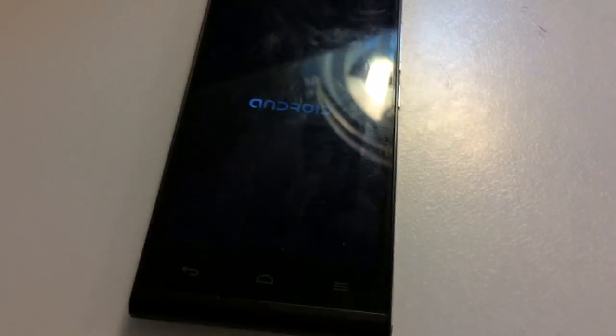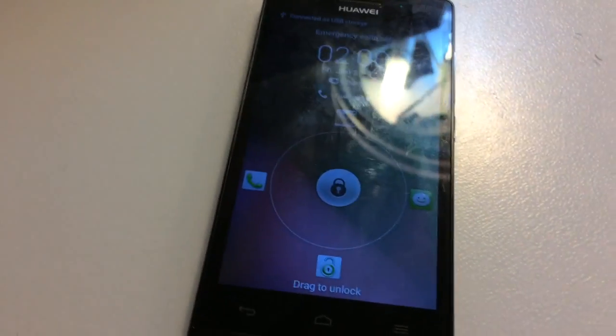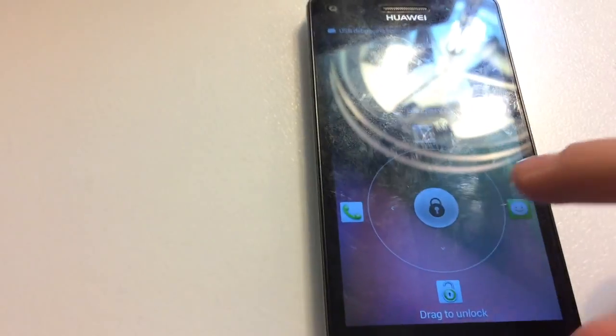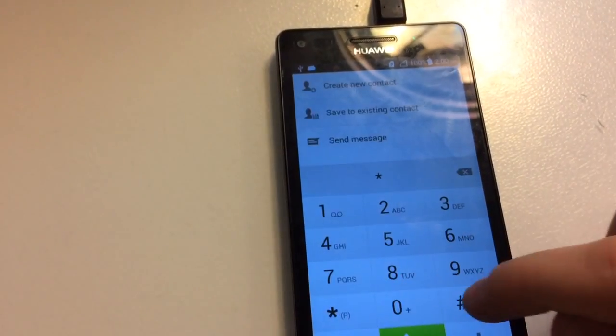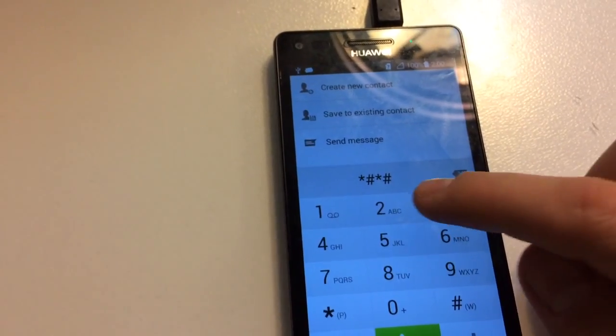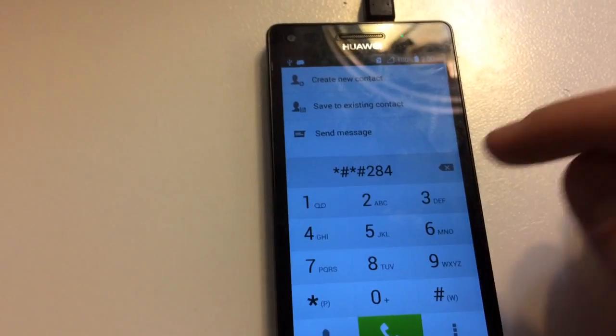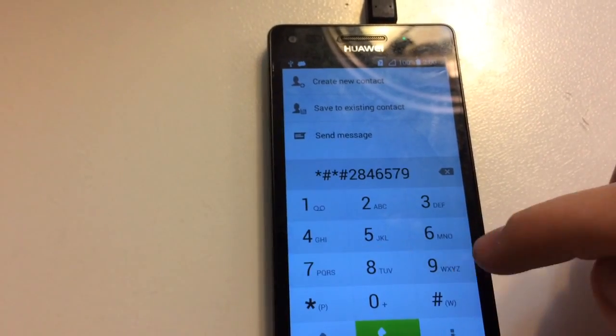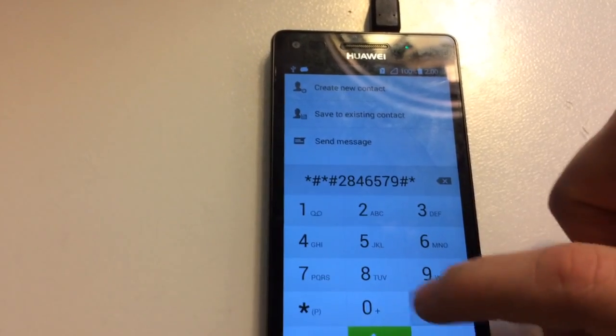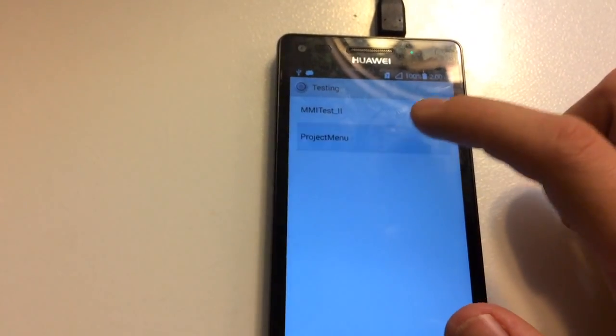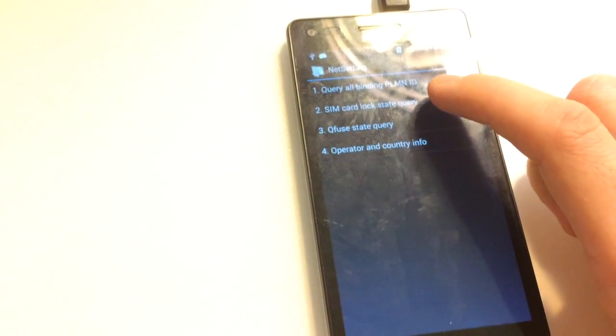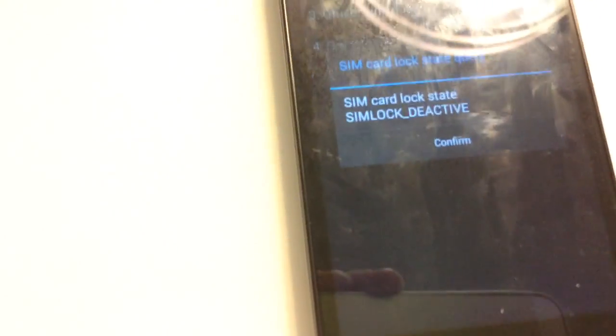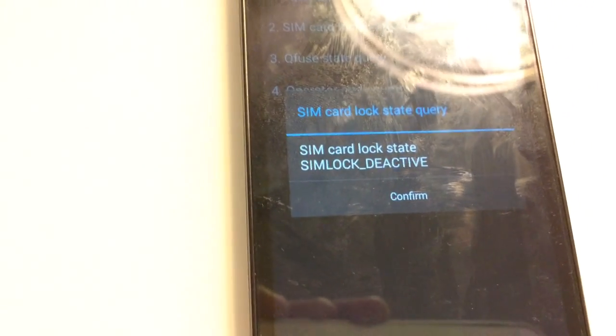Now let's check the SIM lock status. As you can see the SIM lock was successfully removed.